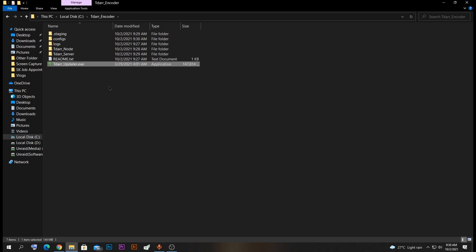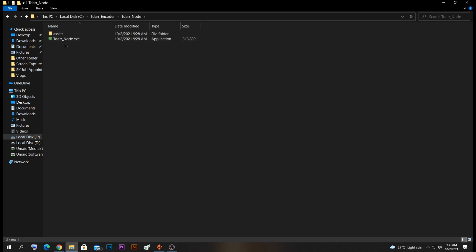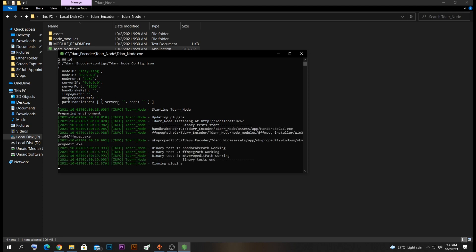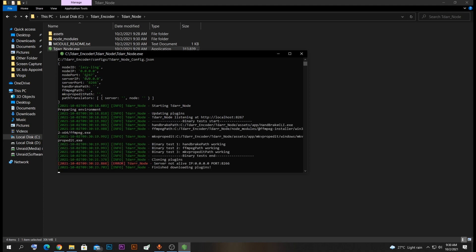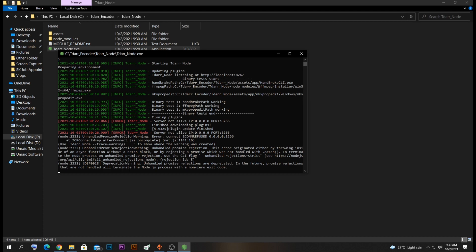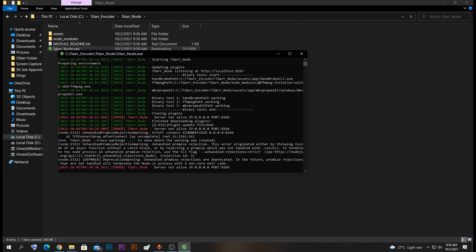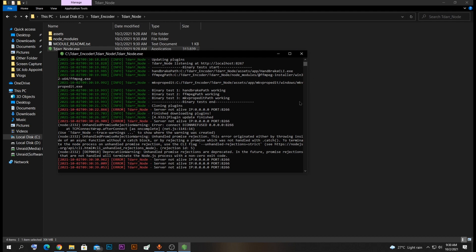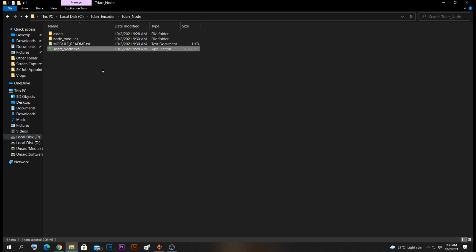We finished downloading both TIDA node and TIDA server. Open the TIDA node folder, double-click the application for TIDA node and it starts to run. But you can see on the top that TIDA node and TIDA server don't have any IP addresses, and at the bottom it says server is not alive because it doesn't have the required information. So close this.